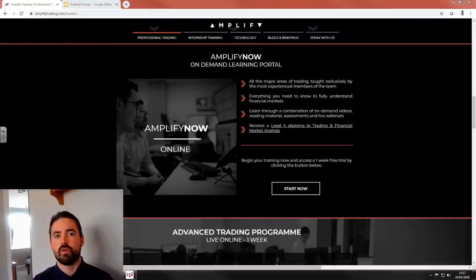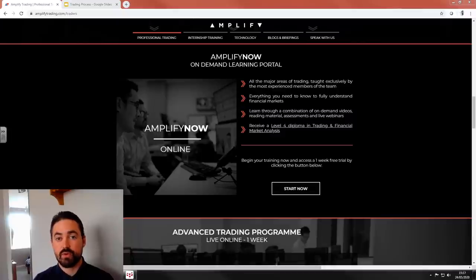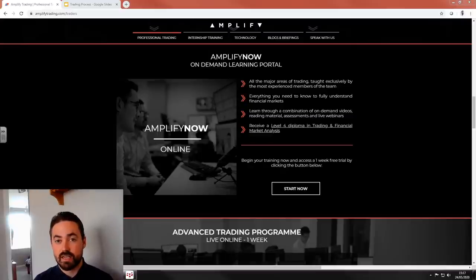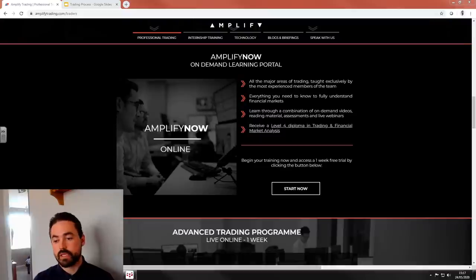Hello everyone, hope you're enjoying the bank holiday weekend as much as possible. Eid Mubarak to all our Muslim followers as well. Thank you very much for the kind comments on last Sunday's video. I'm loving the interaction in the comment section, so please keep that coming.